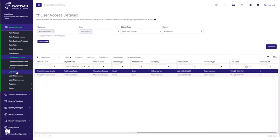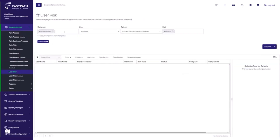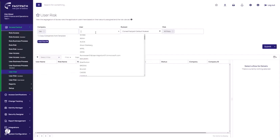We can then apply the same information to our user risk reporting. Here, you can see the last time this user utilized a sensitive access risk.